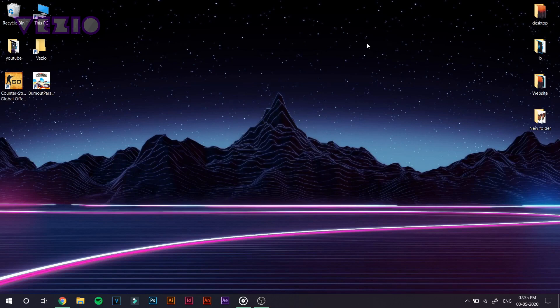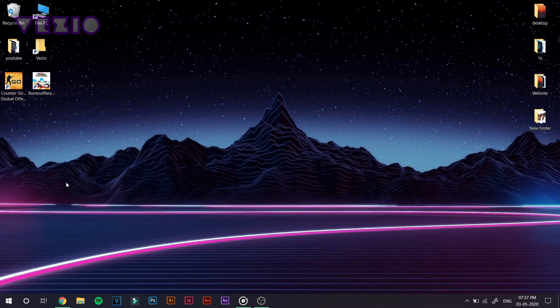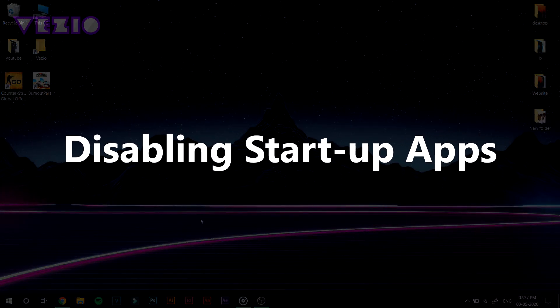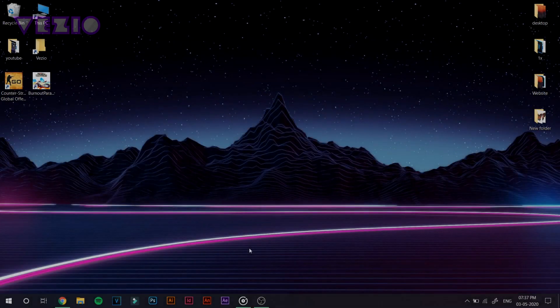So right now I'm using Windows 10, but it should probably work on every version of Windows. So the first thing that we are going to do is disabling the startup apps.